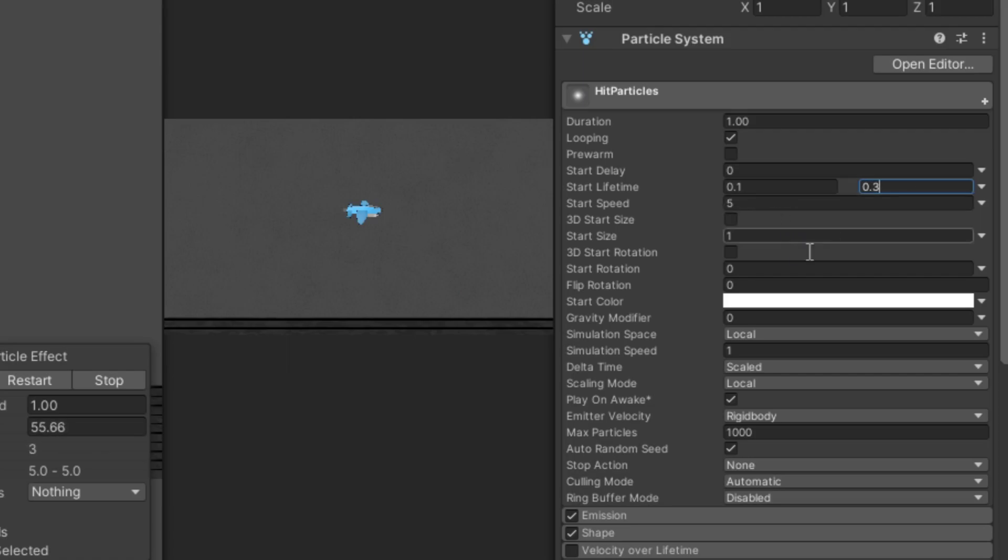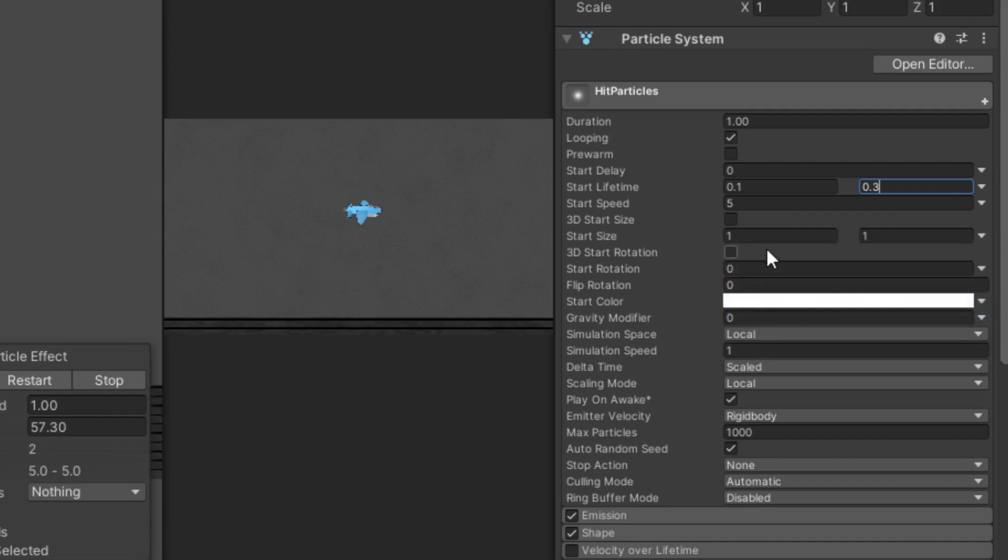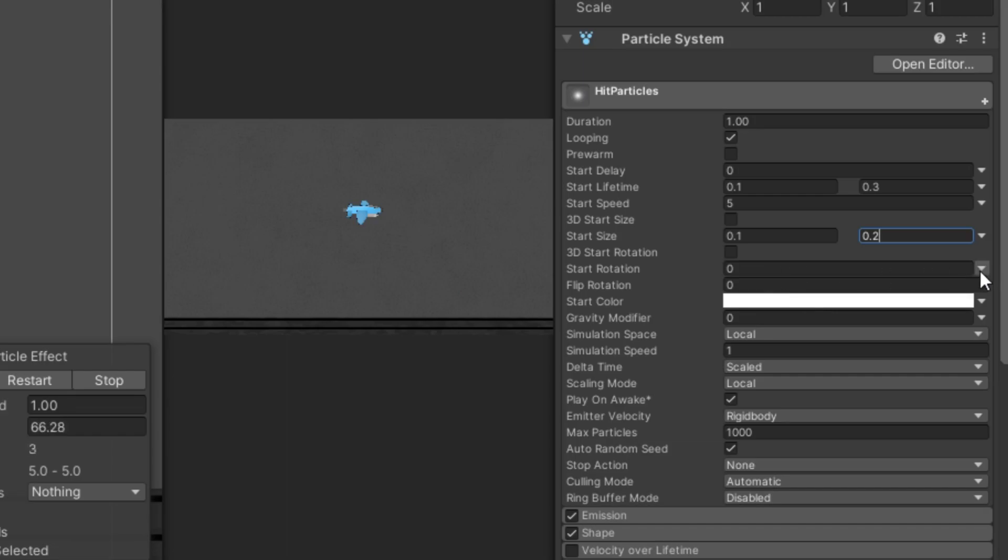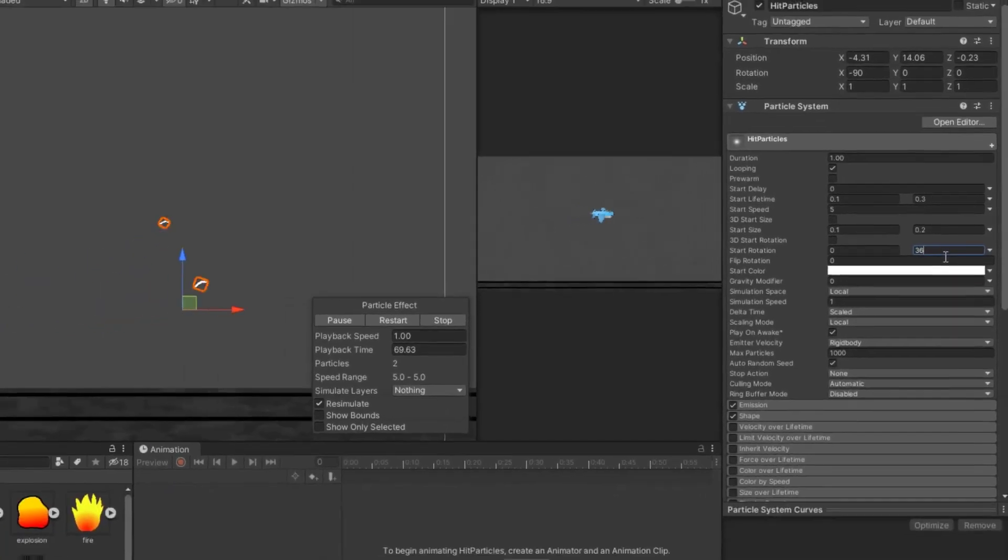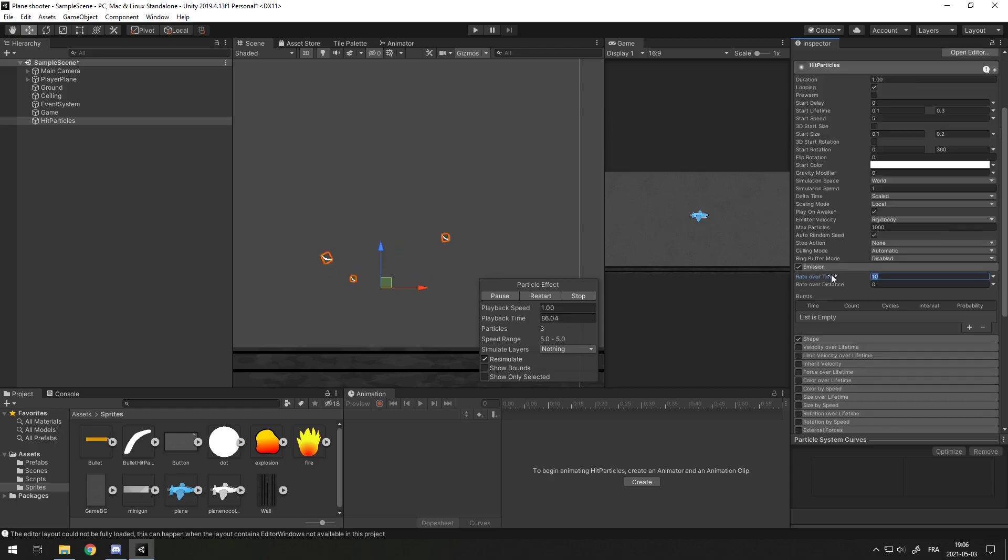First here, in Lifetime, you want to do Random Between Two Constants and set it something like 0.1 and 0.3. That looks good. Now, the speed already looks good. The size is definitely too big. I'll go random once again, 0.1 and 0.2. And Start Rotation, I'll do random between 0 and 360. Now, Simulation Space, you gotta set World, otherwise they're gonna follow the plane. In Emission, you can set the rate over time to 0, and instead add a burst at time 0 of, let's say, 10.